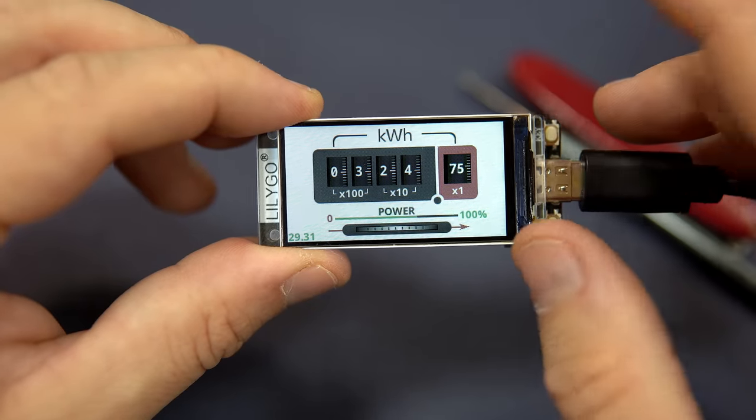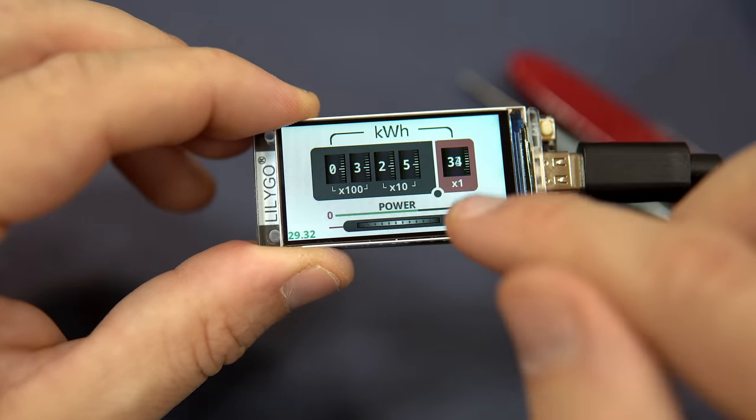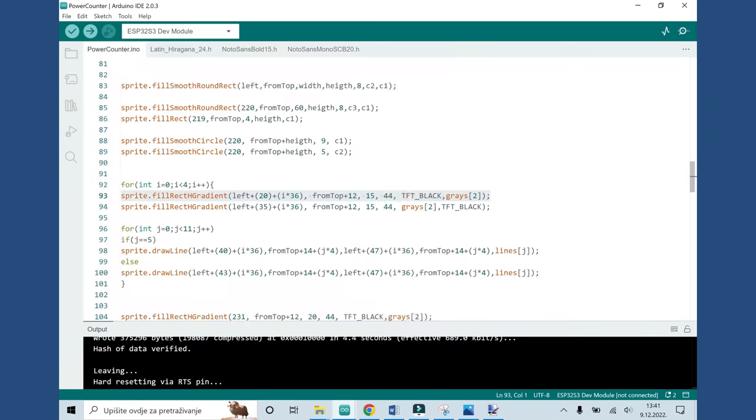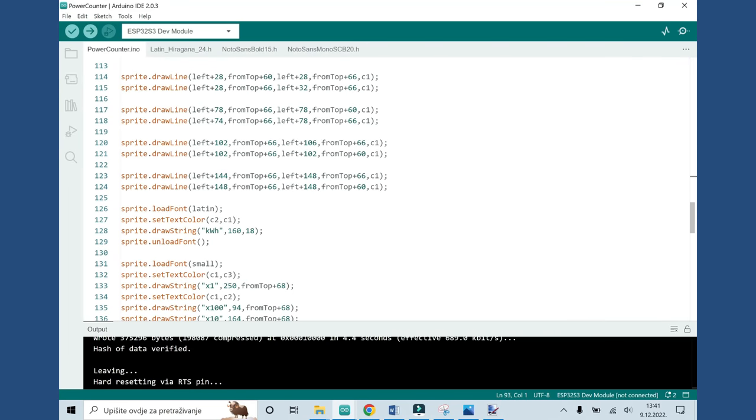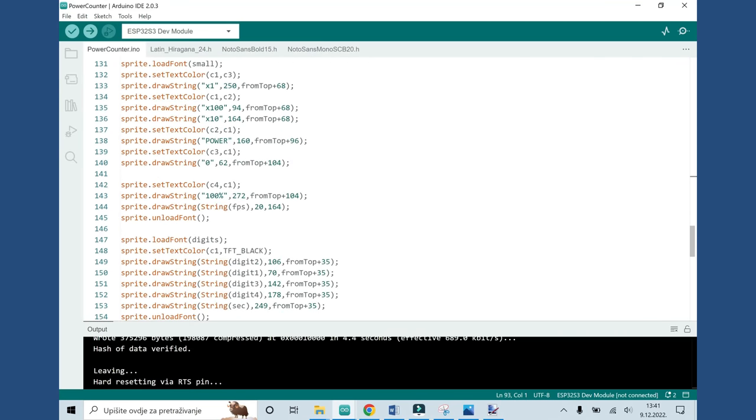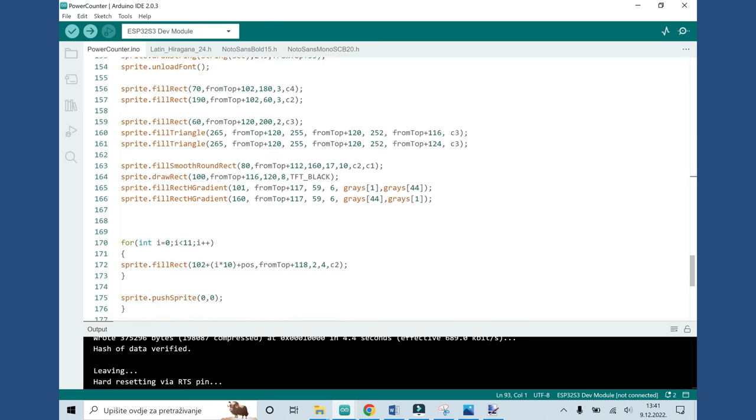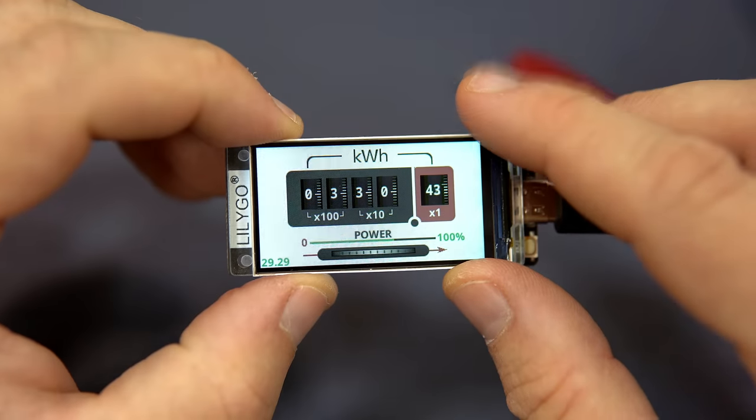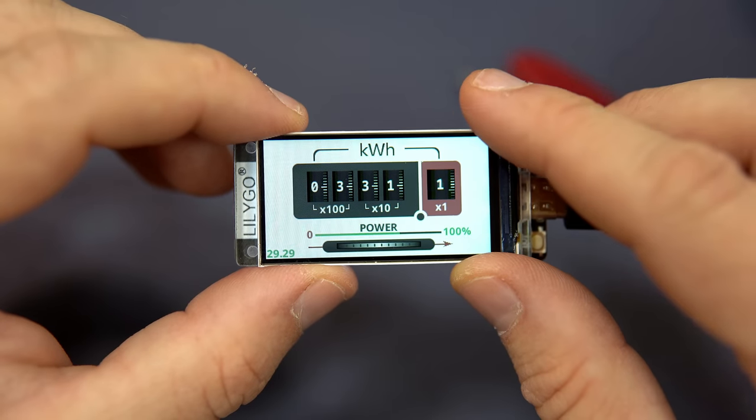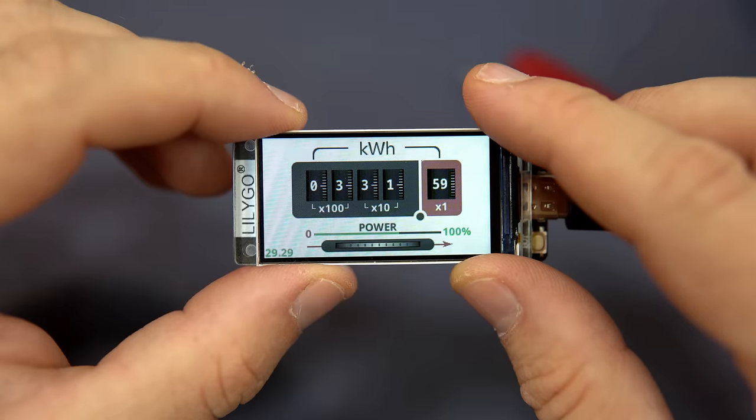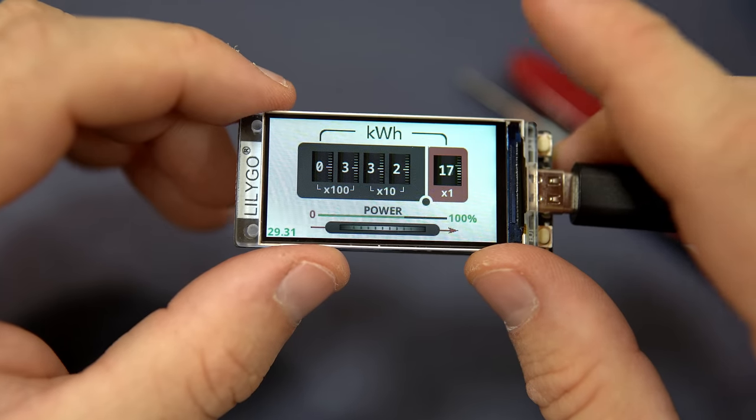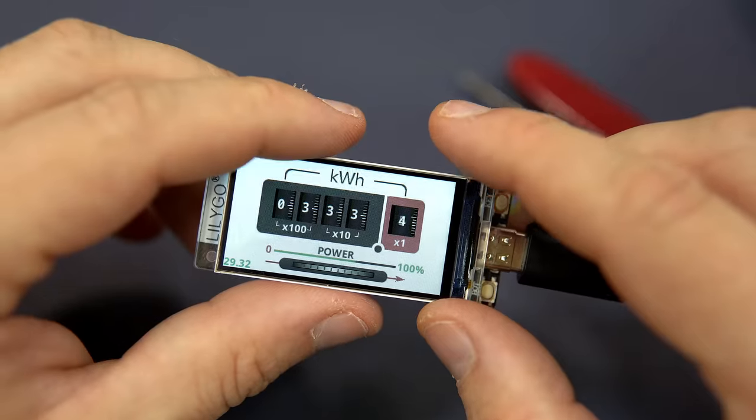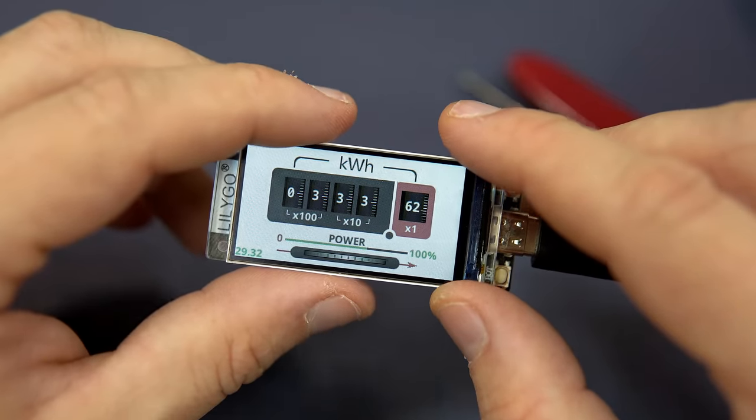I'm using TFT_eSPI library because it is beginner friendly and if you are patient you can get really nice results. Yes, it takes time to program this. If you check my code you will notice that I used many simple drawing functions to draw all these elements: lines, rectangles, dots and circles.